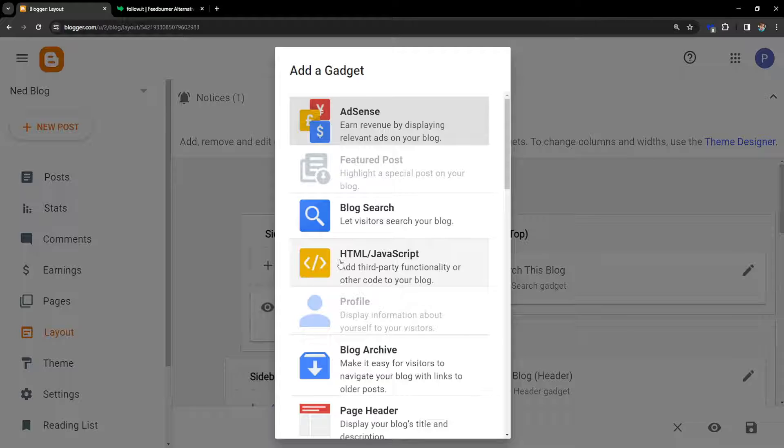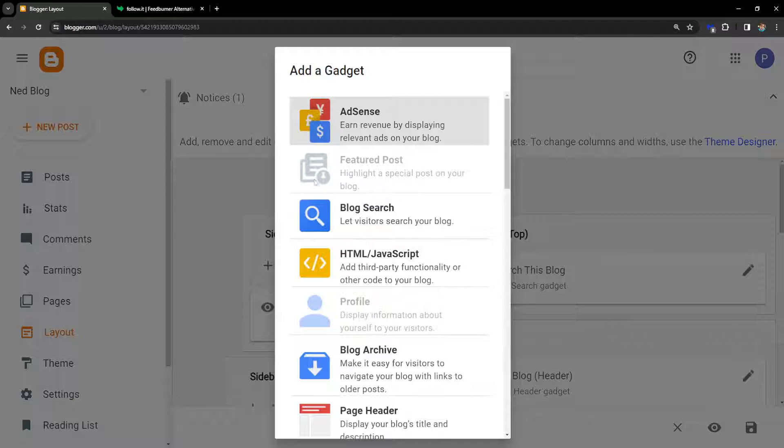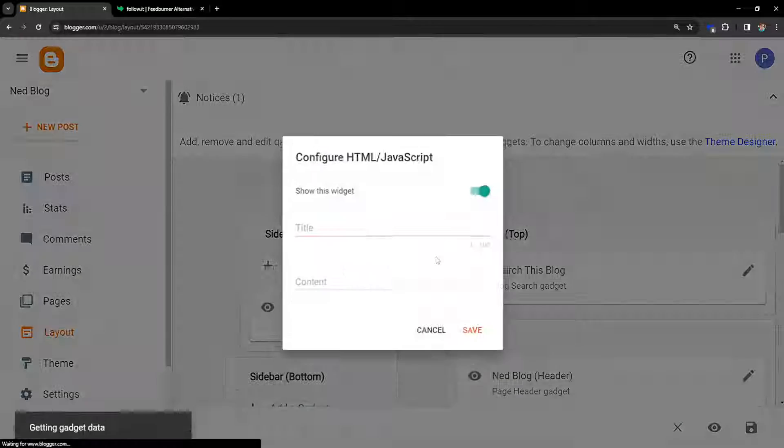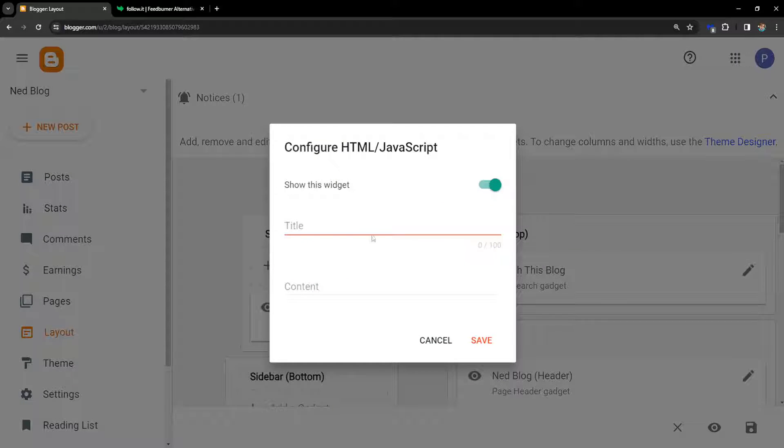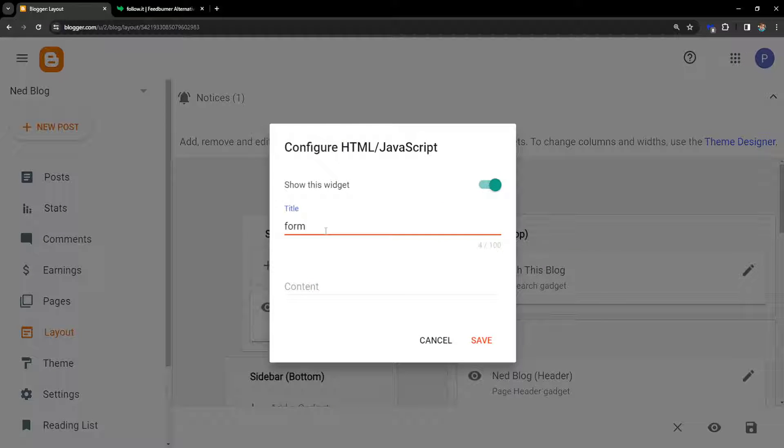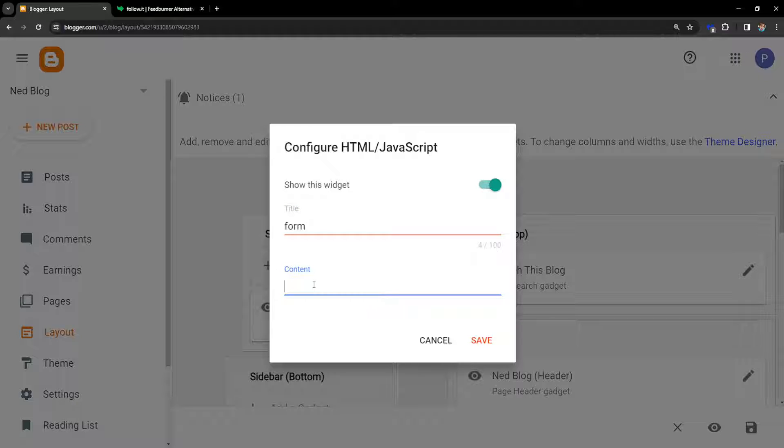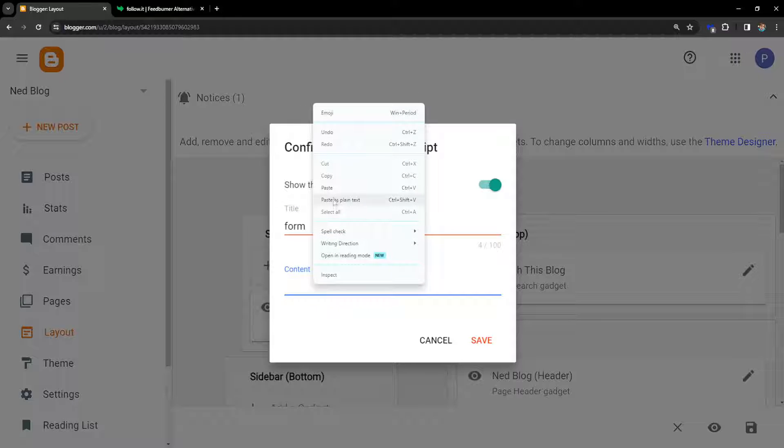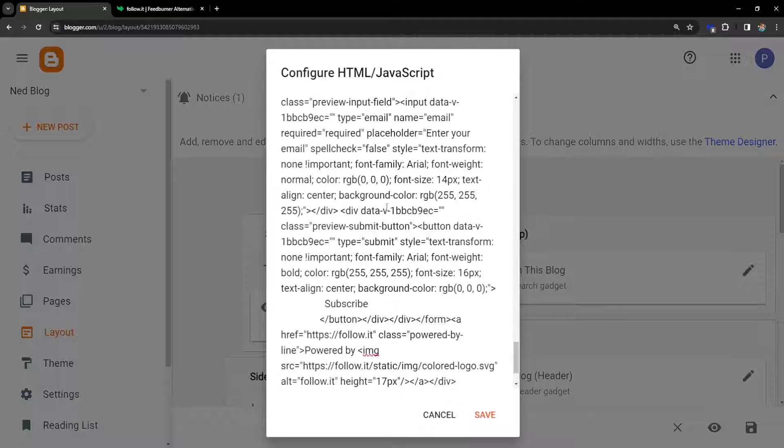And from this list we need to select HTML/JavaScript. Title we can call it Form or Subscription Form, and as for the content I'm going to right click and paste the entire code here. And I'm going to click on Save.